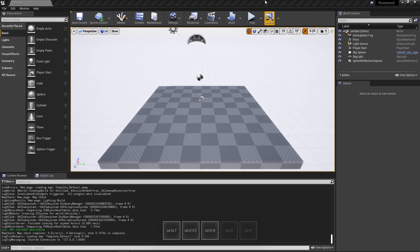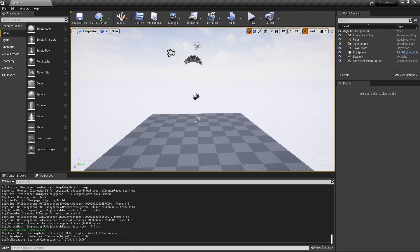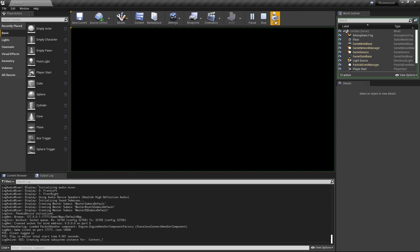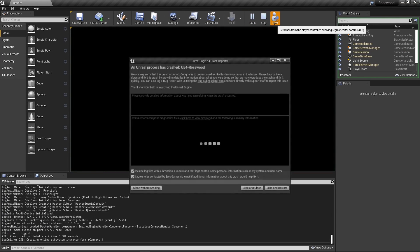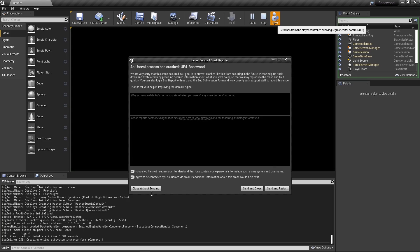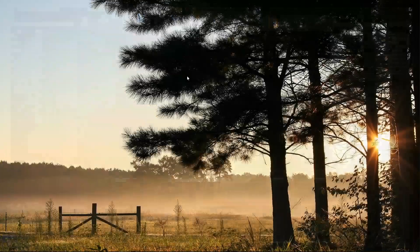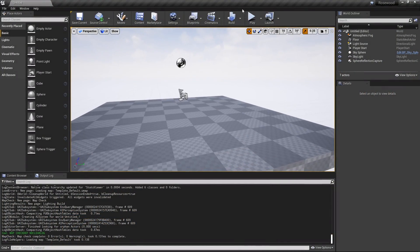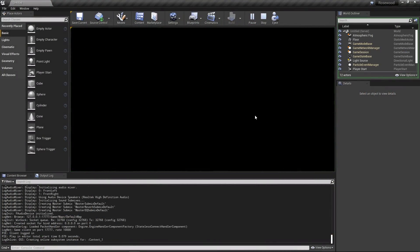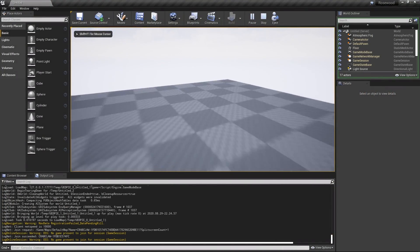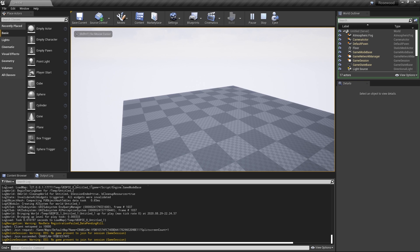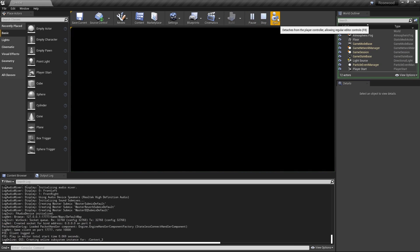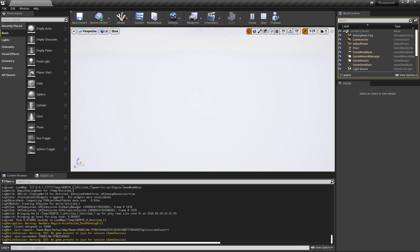This crash happens when we start a play-in-editor session and then press the eject button. If we test a bit more, we might notice that the eject button works fine if we wait a few seconds after starting the game. There's a brief moment where the viewport is black, and the crash only occurs if we eject during that time.